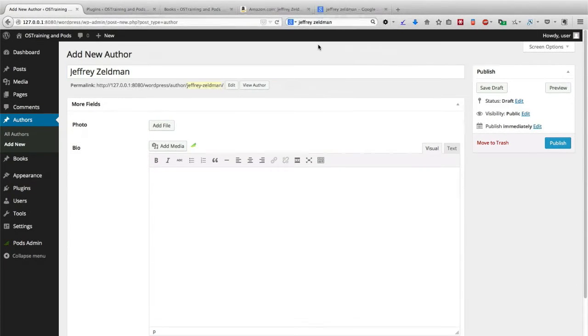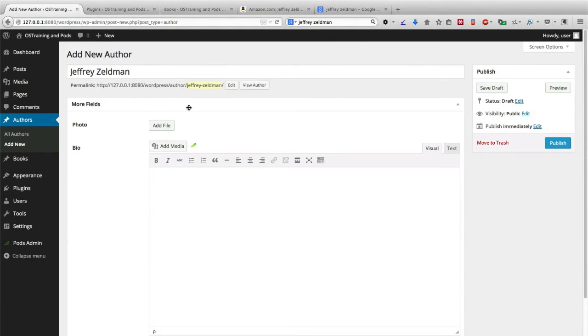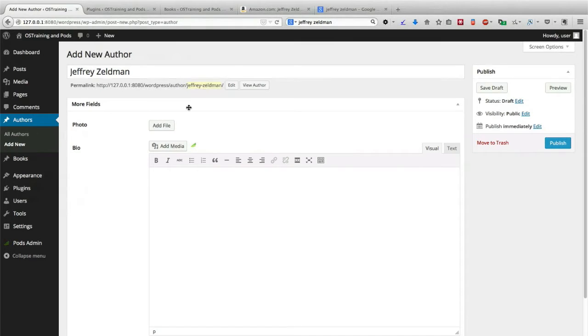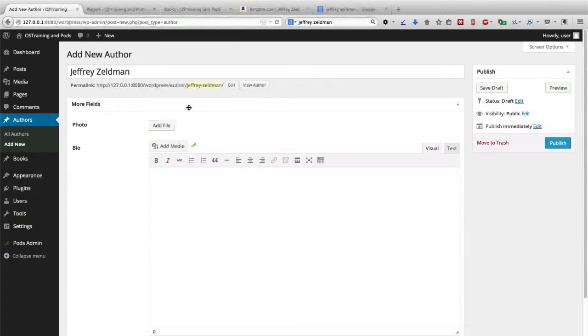Now we're creating our author, you'll notice that the editor area has completely disappeared. When we went to the pods admin and we edited our author and we unchecked the editor box, we removed the main area completely.